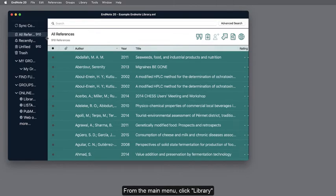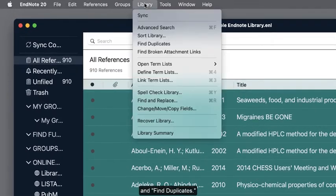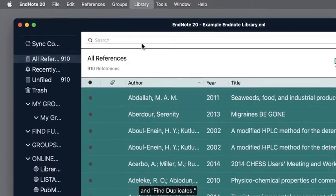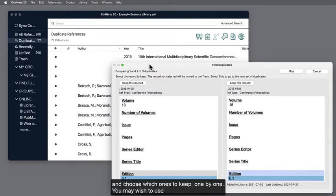From the main menu, click Library and find Duplicates. A pop-up window will appear prompting you to review each set of duplicates and choose which one to keep one by one.